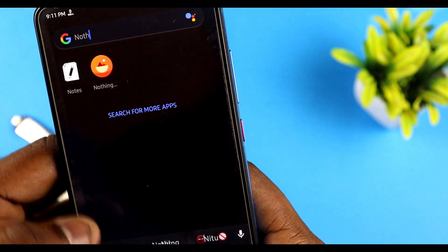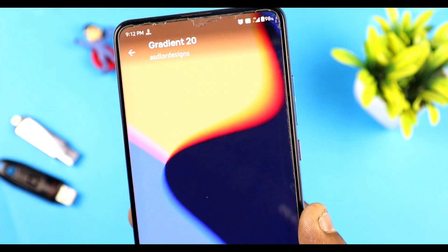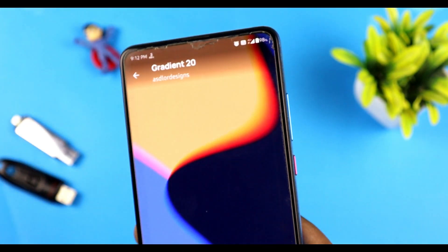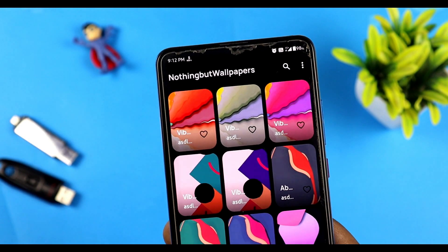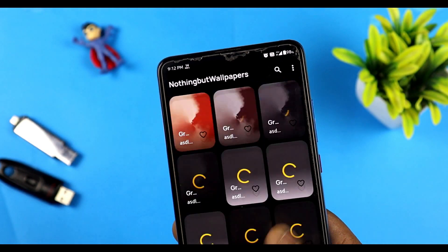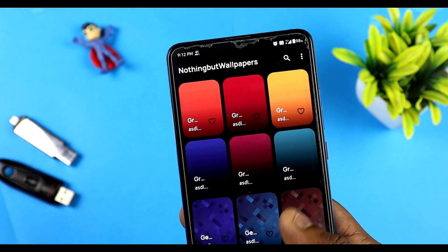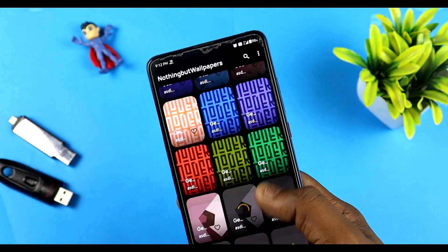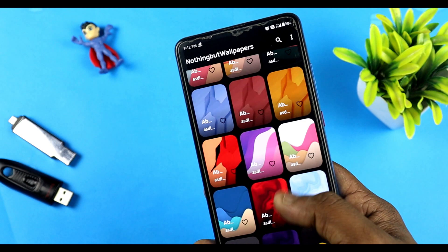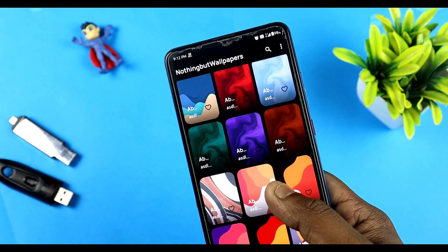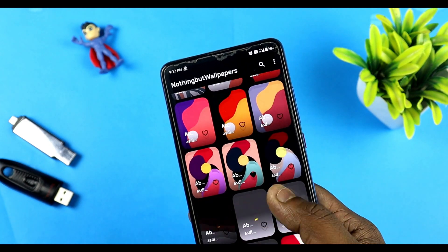We use a wrap — nothing but wallpaper. We are looking at it and now we are going to match everything. We will set it and select any icon that you want to match.